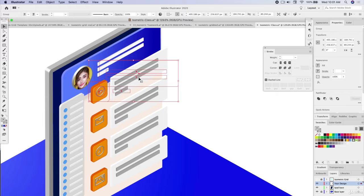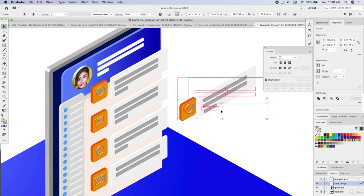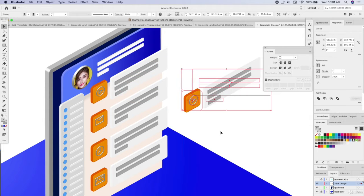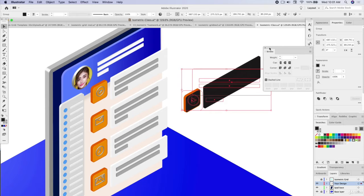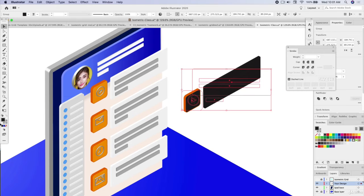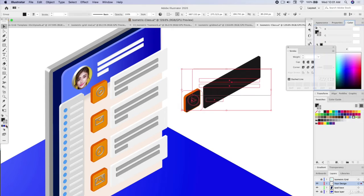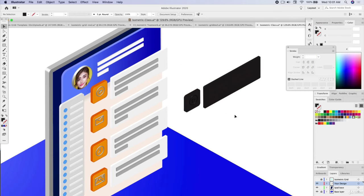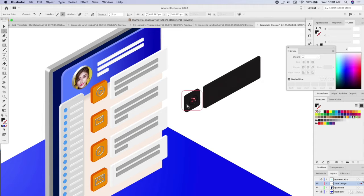Now what I'm going to do is hold down option and drag. I'm just making a copy and I'm going to make it all a black swatch. I might need to take off that stroke.